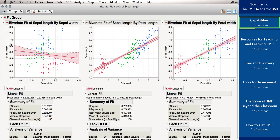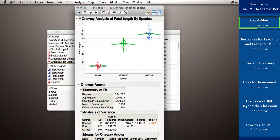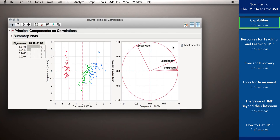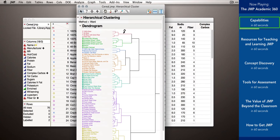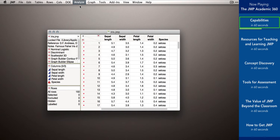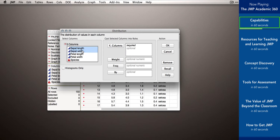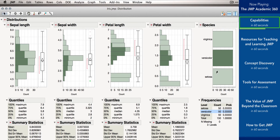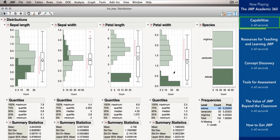With JMP, you can easily compute regressions and ANOVA, or run multivariate analyses like principal components analysis and cluster analysis. All analyses in JMP are produced with its interactive and intuitive point-and-click interface, which means even new users can rapidly draw insights from their data.